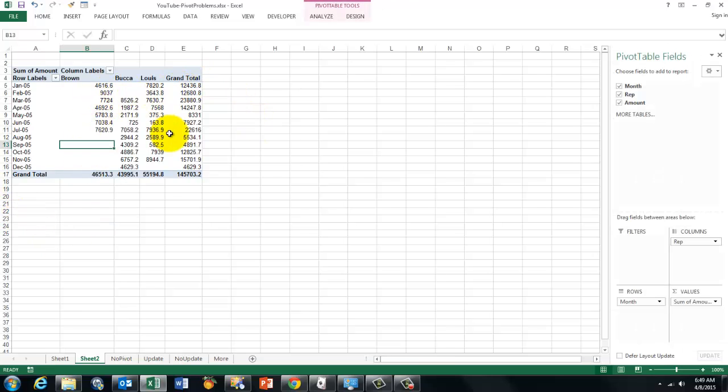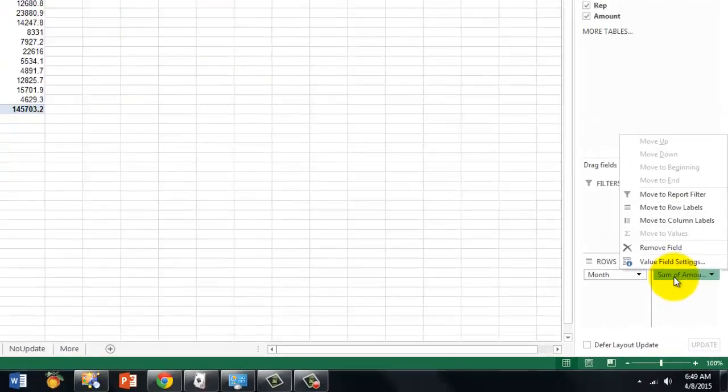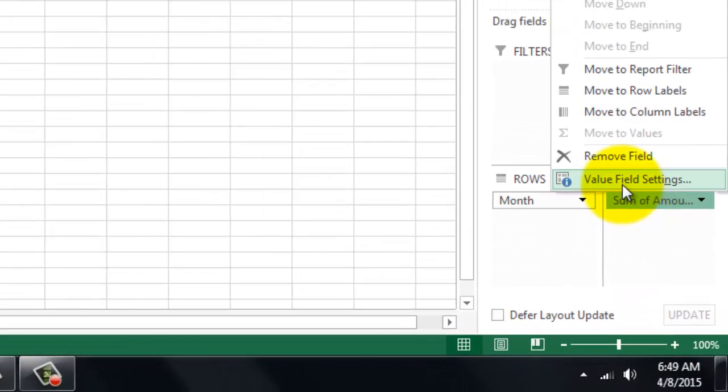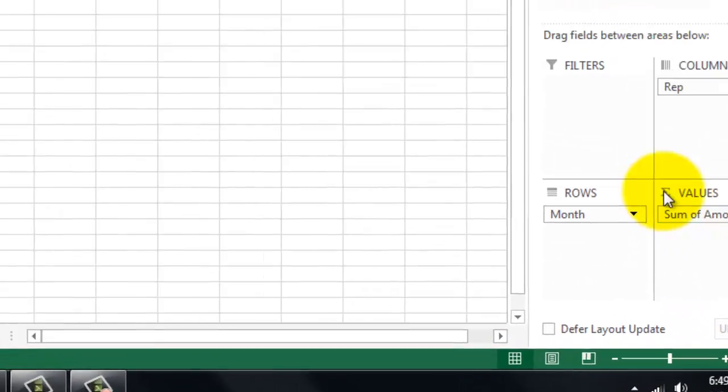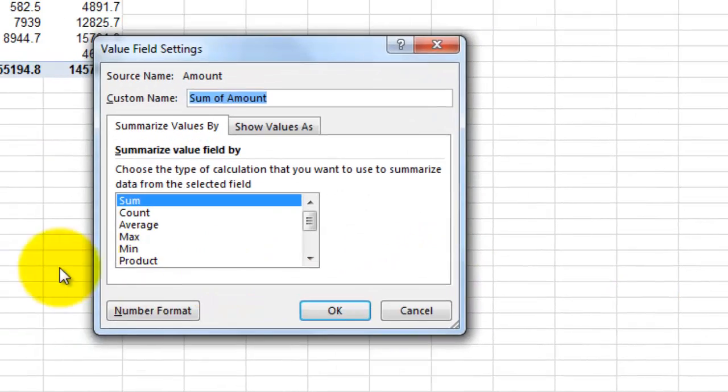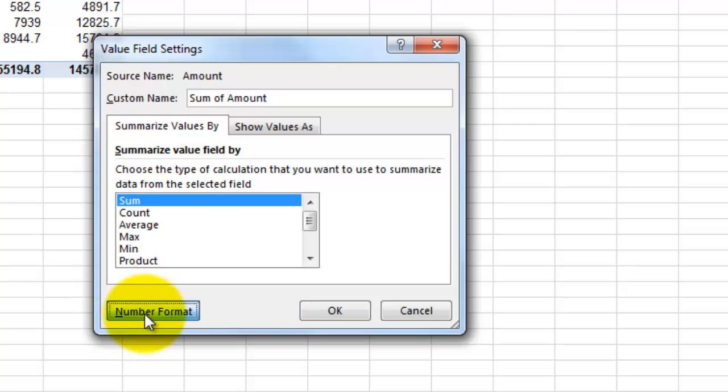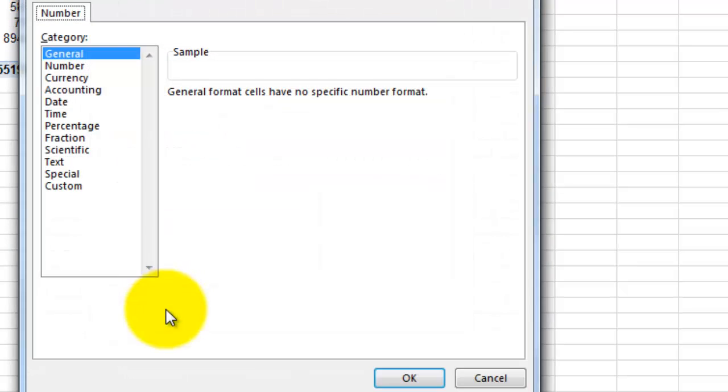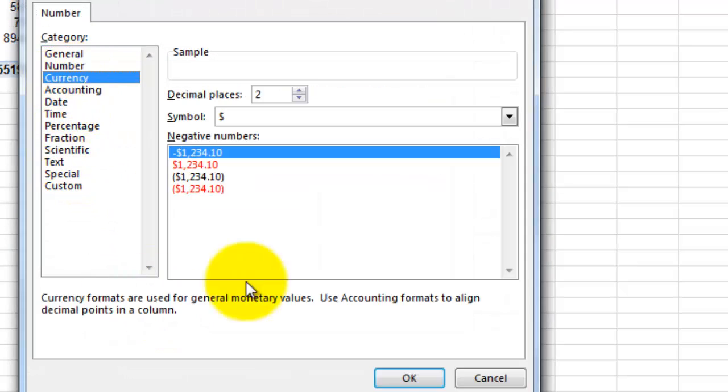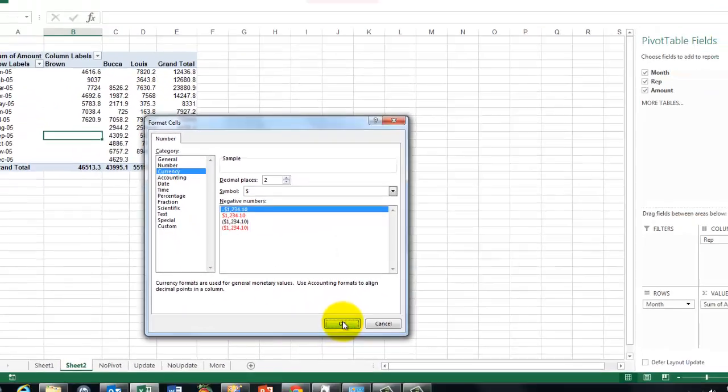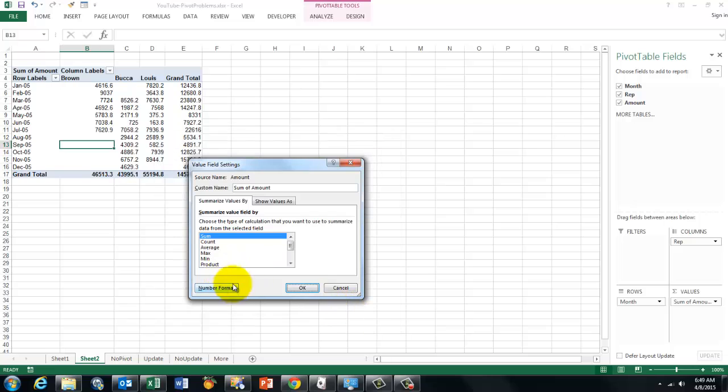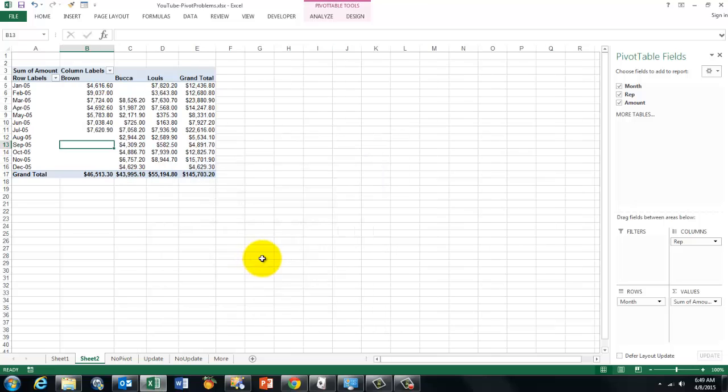If you want to do some detail work. I won't go into all those details. Then you just click on sum of amounts. Value field settings. And you change the number format. In this case to currency. And that is what we got.